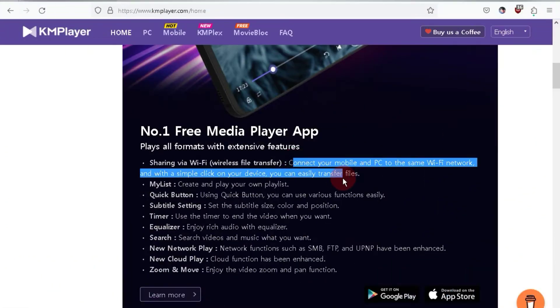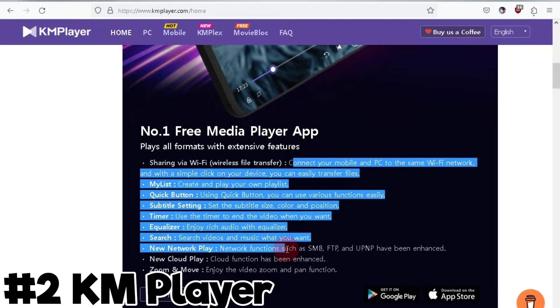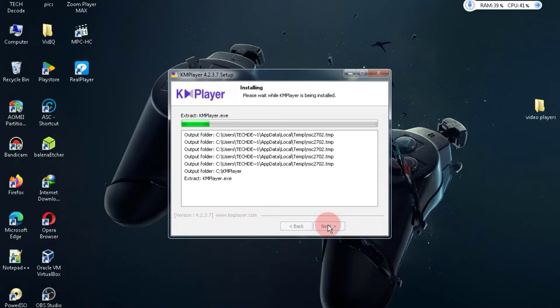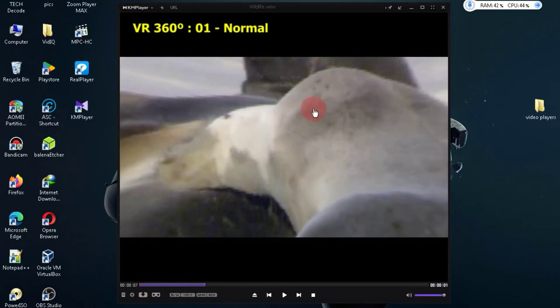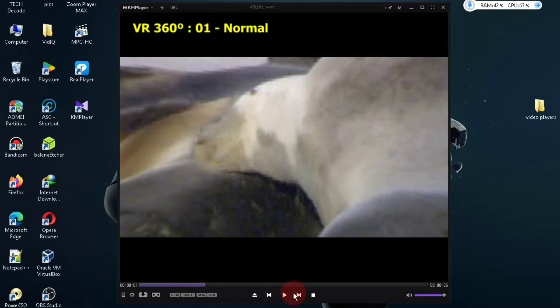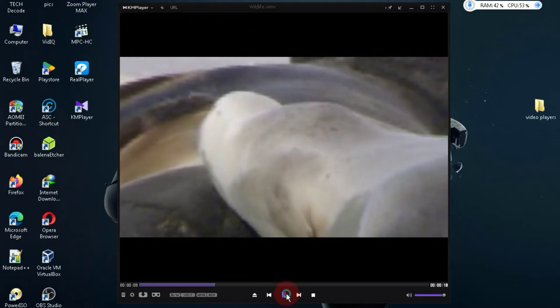At number two, we have the video player named KMPlayer. KMPlayer is a free and open source media player available for both PC and Android. It comes with a unique feature that you won't find in VLC or other media players, the ability to watch normal videos with a VR effect.